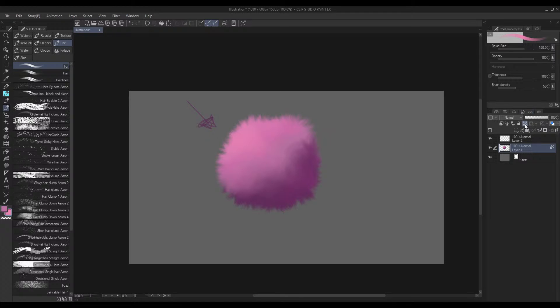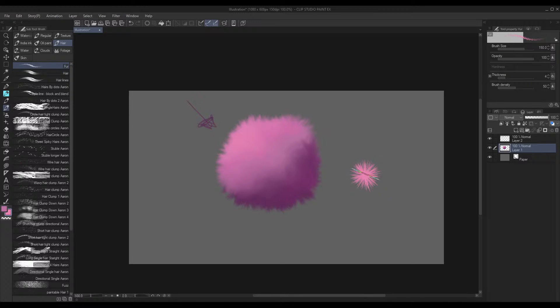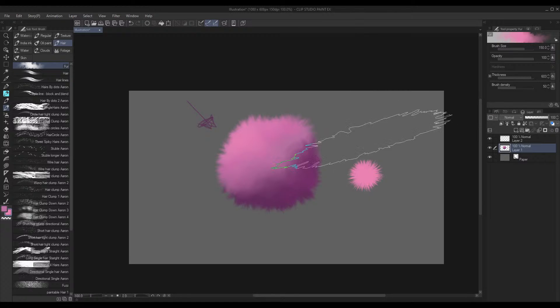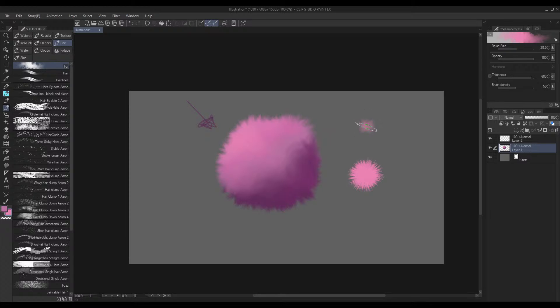I'm gonna unlock the transparency now for my layer so I can draw elsewhere. So if I make it really thin, you can make it really—it doesn't have to be fur, it could be a really spiky ball. Or you can make it really, really thick, and then it'll be—let me lower the size—it'll be a very, very, very fluffy little thing.